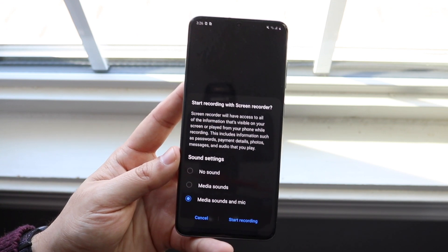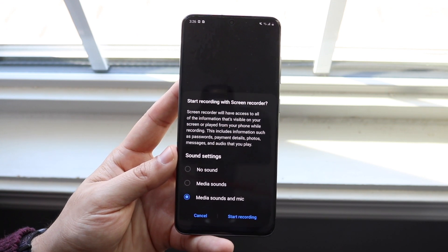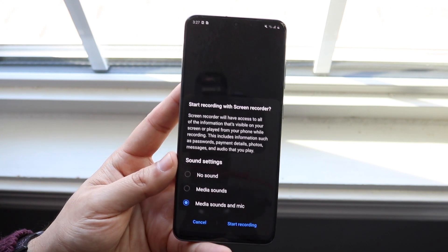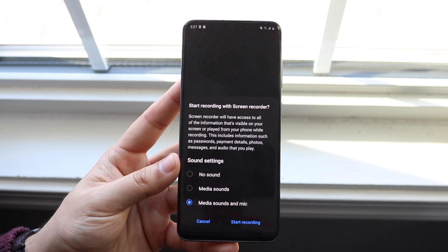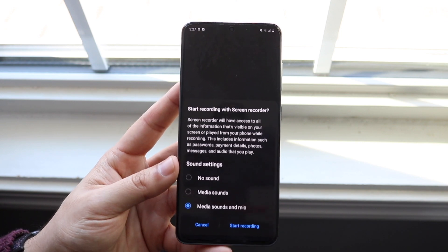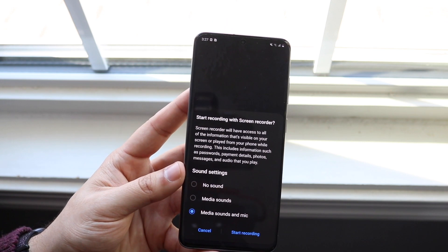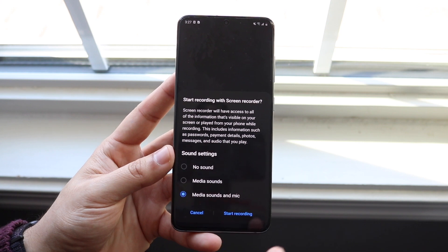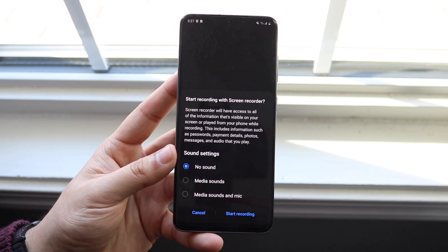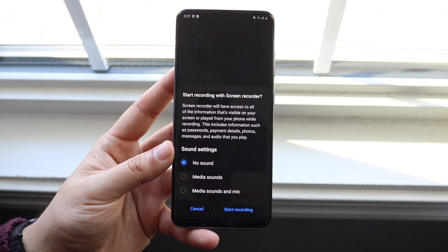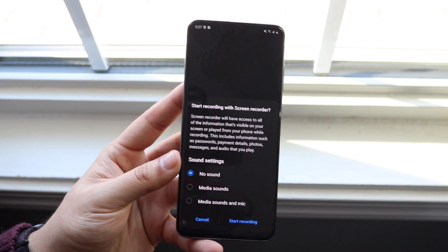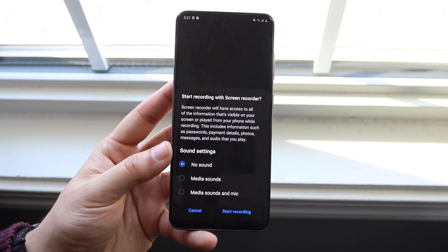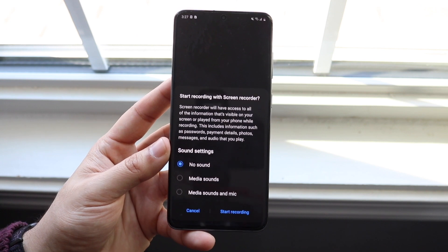If you turn this on, that means not only will it record the audio coming from those Snapchat videos and Instagram stories or games or whatever, but it'll also record what you're saying into the microphone as well. However, if you want neither of those things — if you don't want to hear yourself talking or don't want to hear the Snapchat videos or whatever — you want to click No Sound. That will basically make it so no sound is recorded and you're just getting the video. But you can always change this later on in the settings.